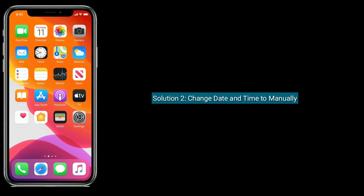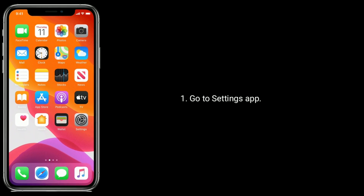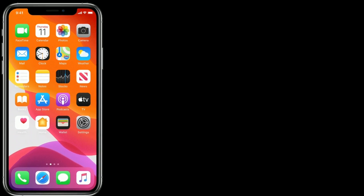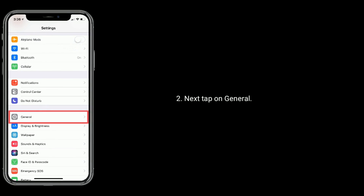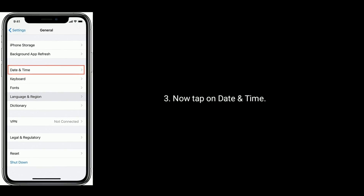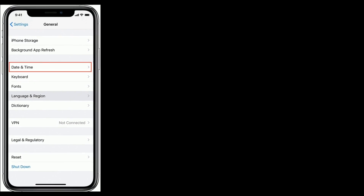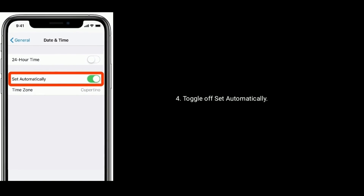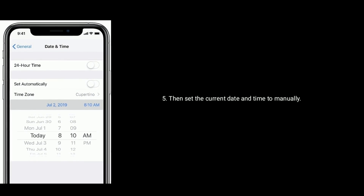Solution 2 is to change date and time to manual. Go to the Settings app. Next, find and tap on General. Now tap on Date and Time. Set the date and time to manually.